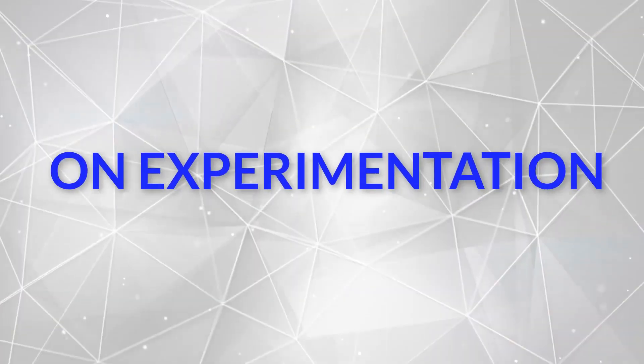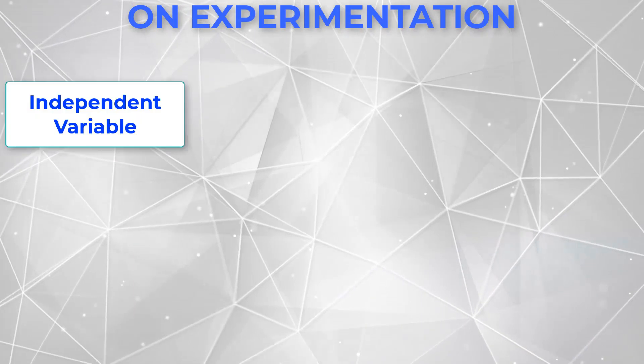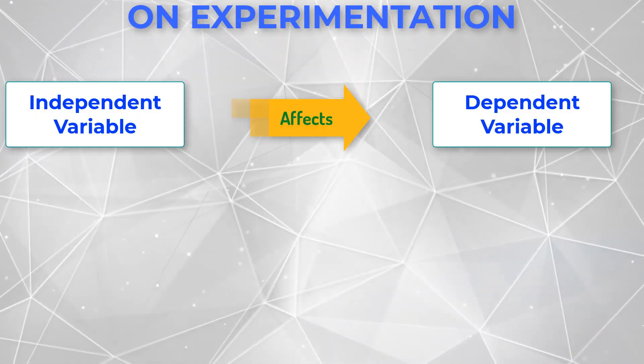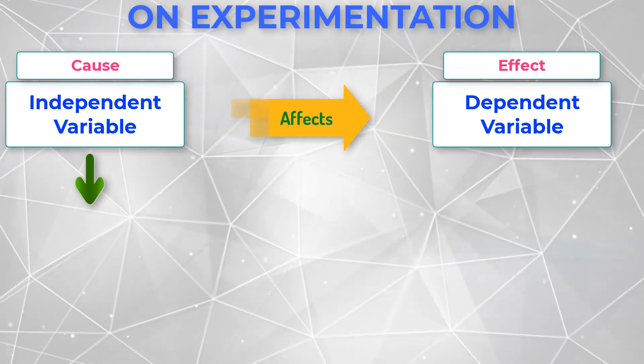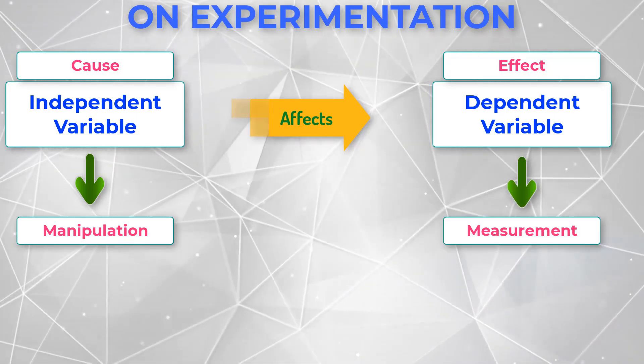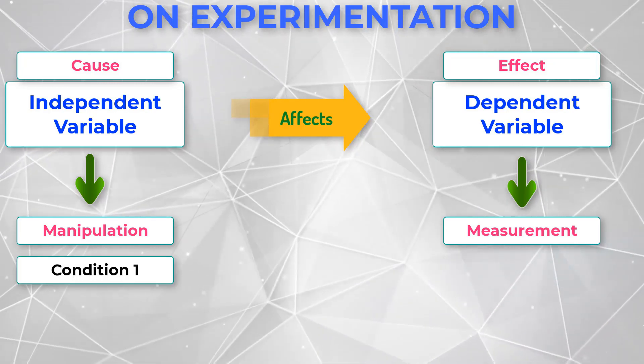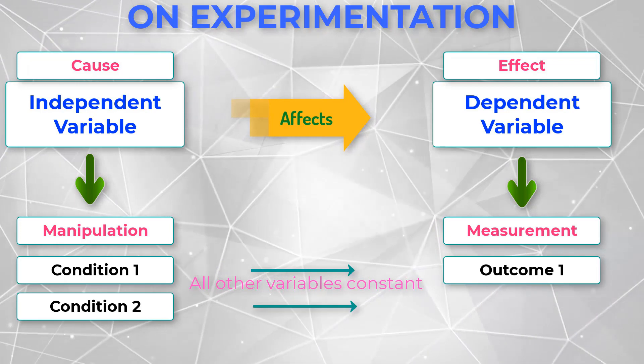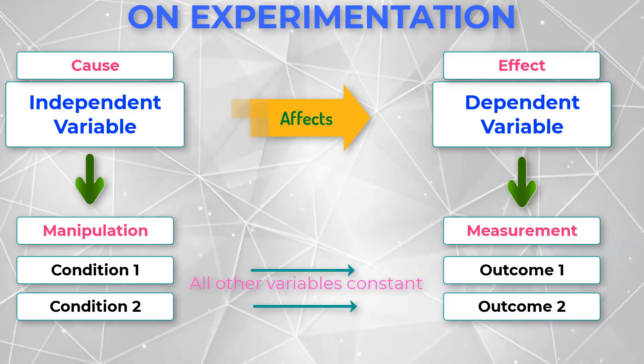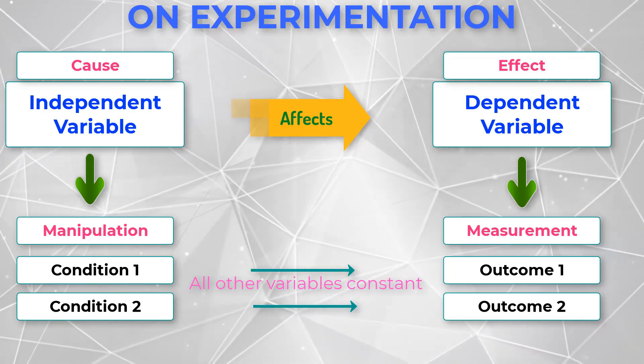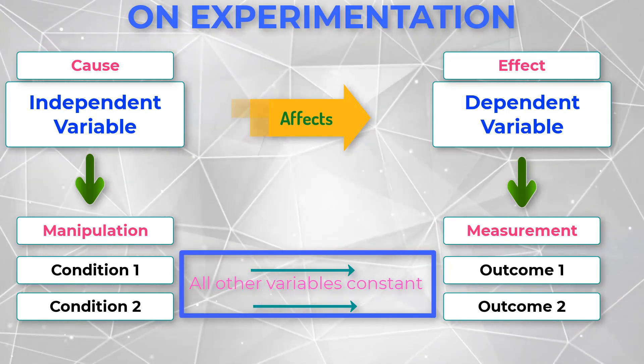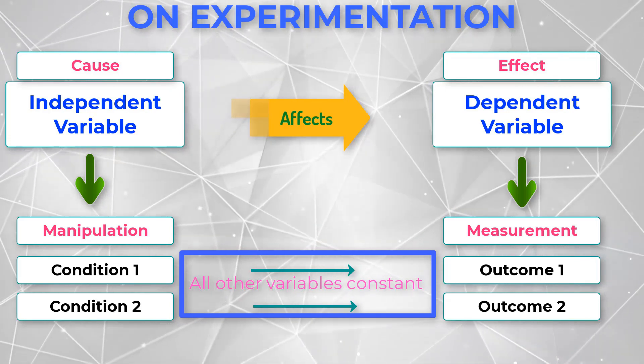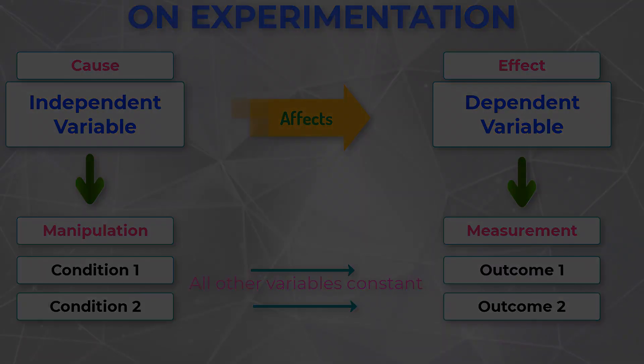In conducting an experiment, we always have two variables to watch out for, the independent and the dependent variable. We can say that the independent variable is the cause while the dependent variable is the effect. We manipulate or change the values of the independent variable, then measure its effect on the dependent variable. To make sure that the effect is not a product of accident, we conduct several duplications or trials. However, we must be strict in controlling all other factors to make sure that they did not interfere or contribute with the result.